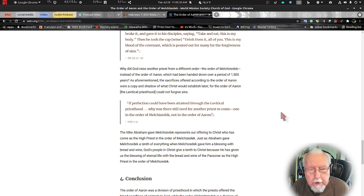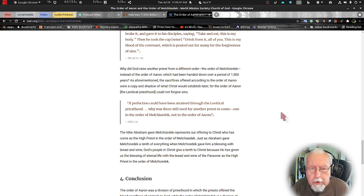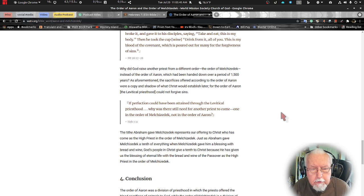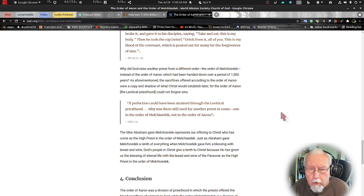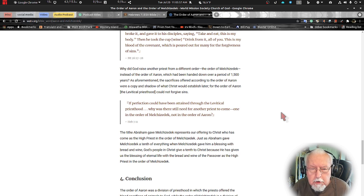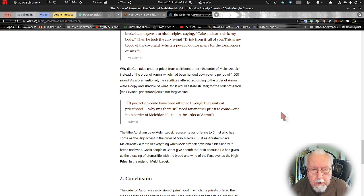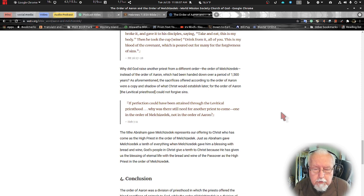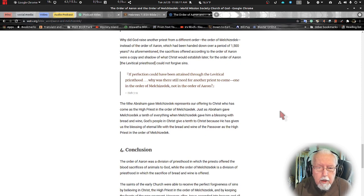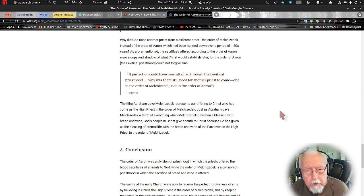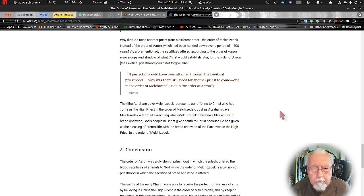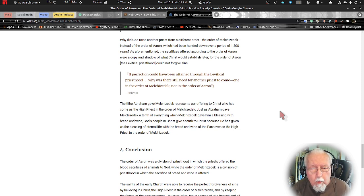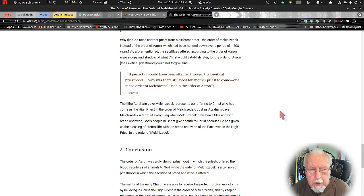Why did God raise another priest from a different order, the order of Melchizedek, instead of the order of Aaron which had been handed down over a period of 1500 years? As aforementioned, the sacrifices offered according to the order of Aaron were copies and shadows of what Christ would establish later. For the order of Aaron, the Levitical priesthood, could not forgive sins. Those sacrifices could not forgive sins. It had to be the one and only sacrifice. If perfection could have been attained through the Levitical priesthood, why was there still need for another priest to come, one in the order of Melchizedek, not in the order of Aaron?